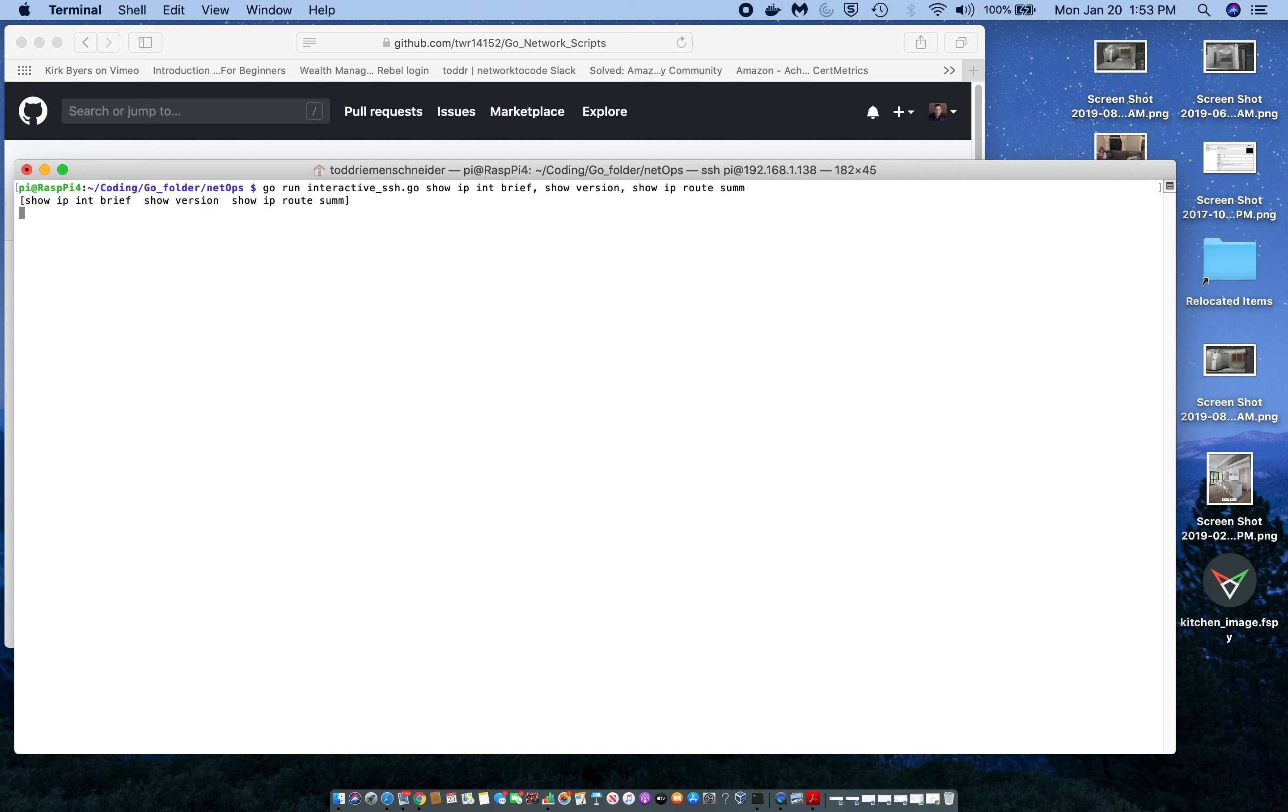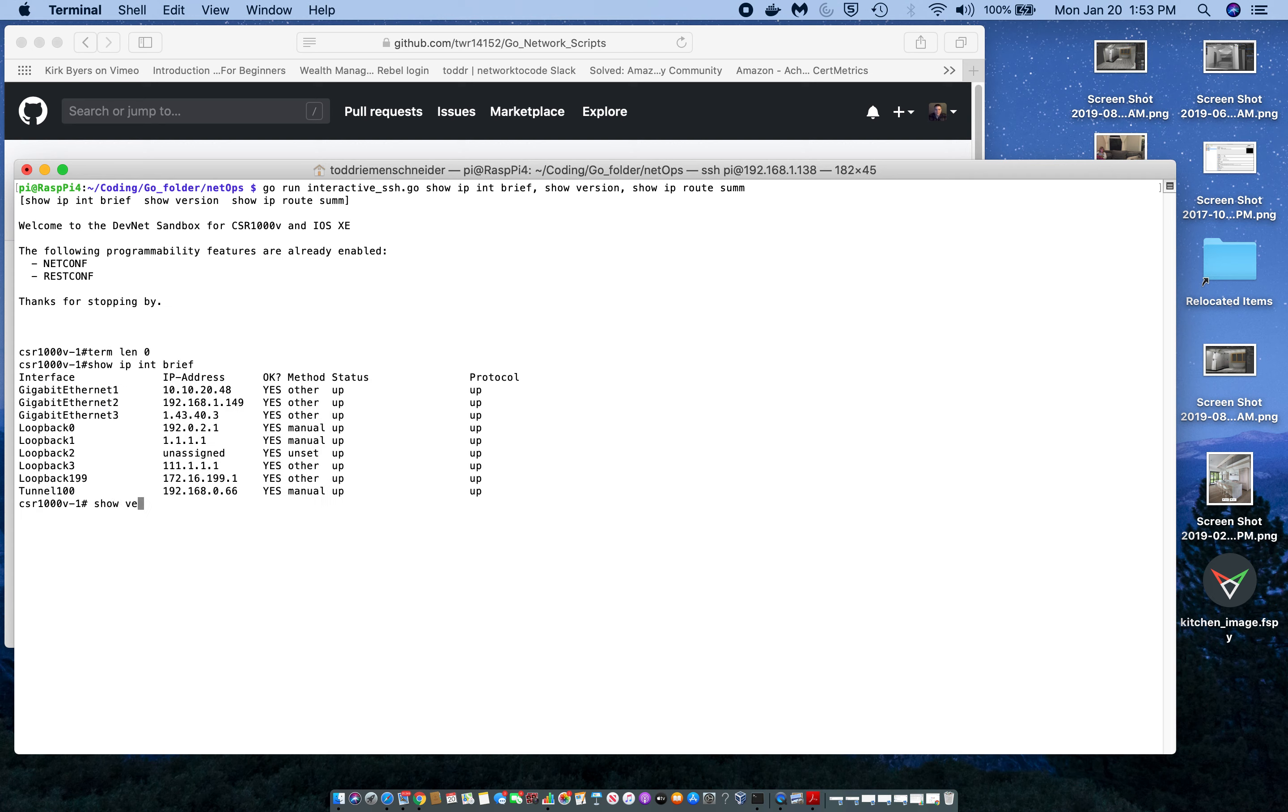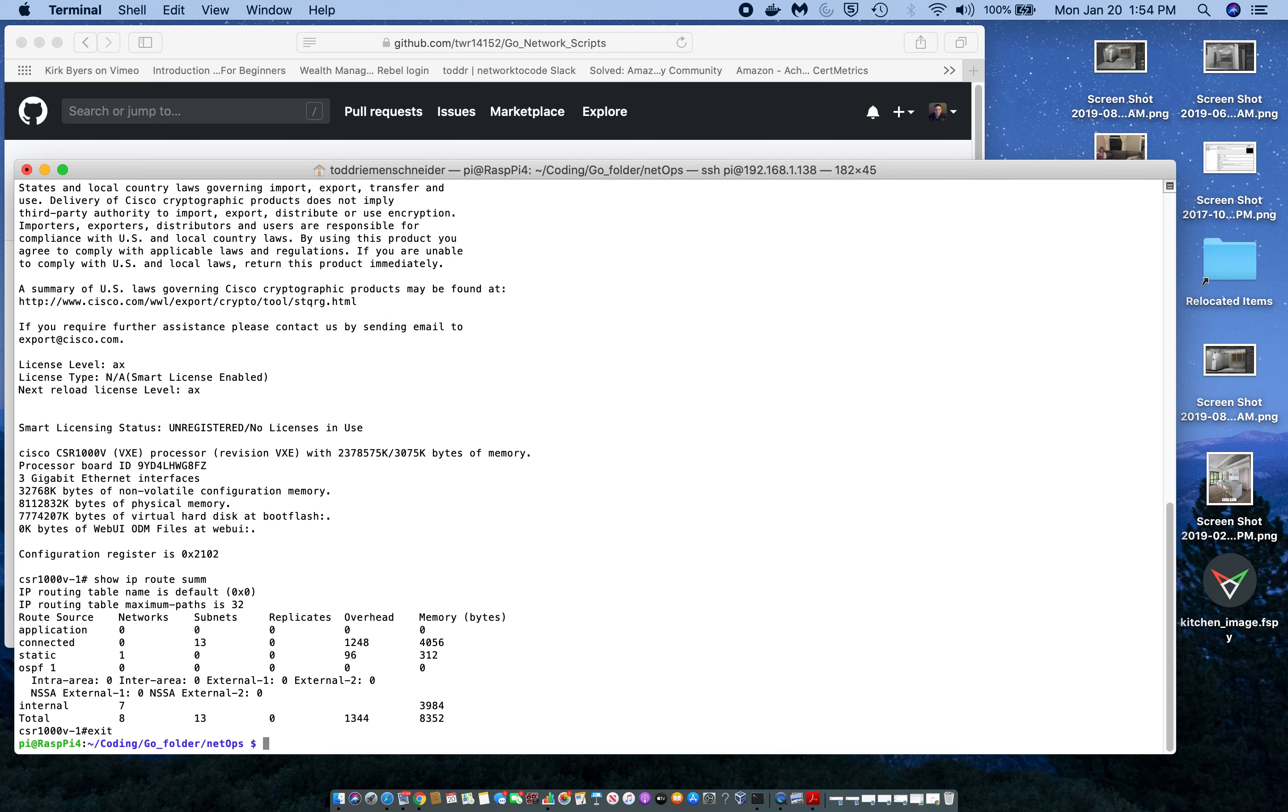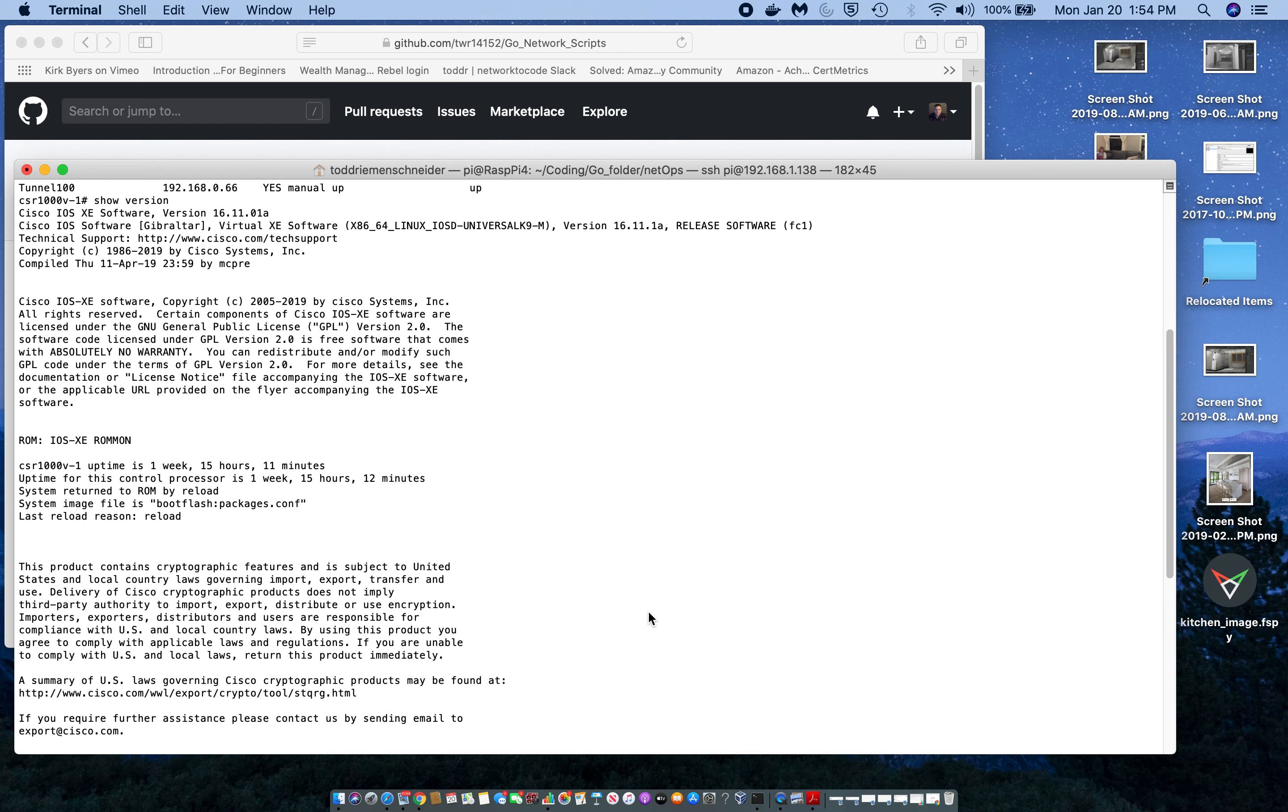This would be really helpful in a lab setup or just for an operation standpoint, being able to issue commands like this.